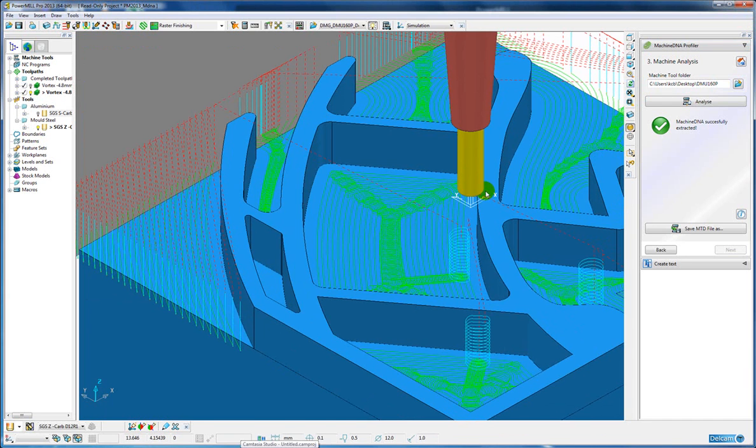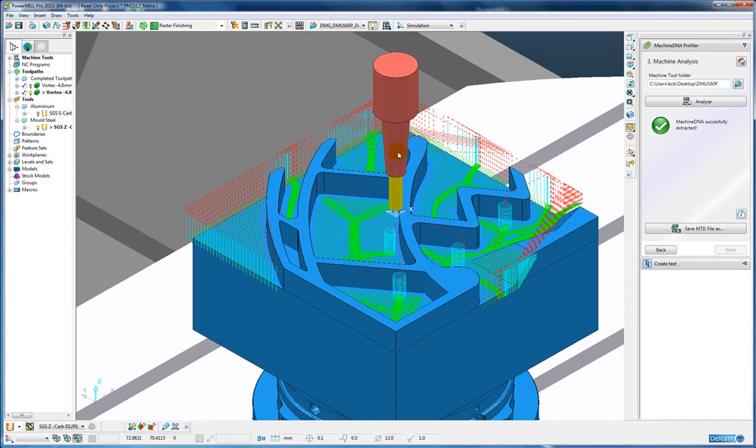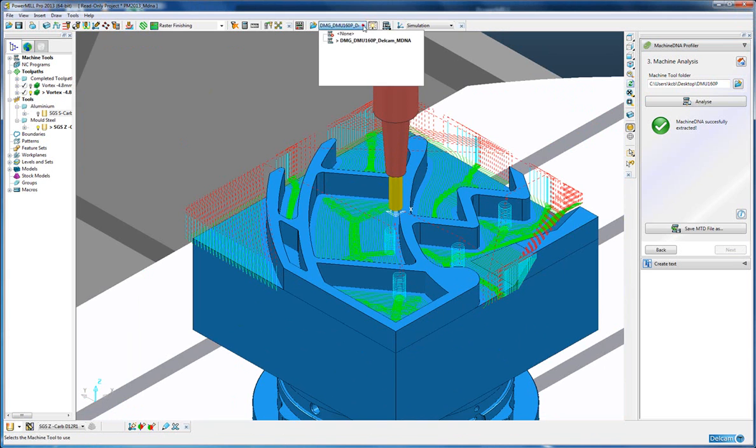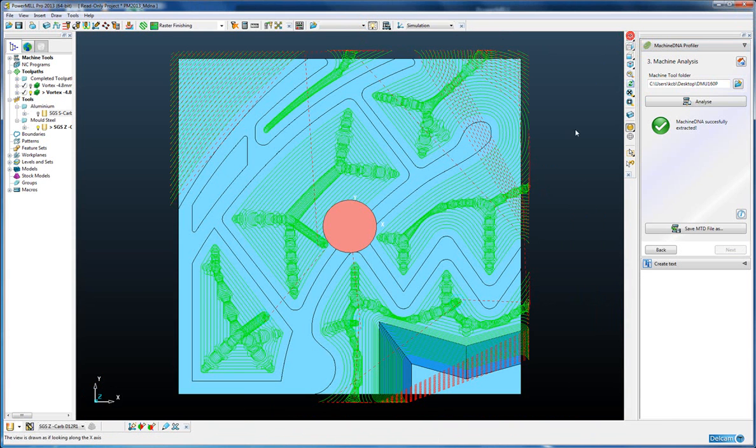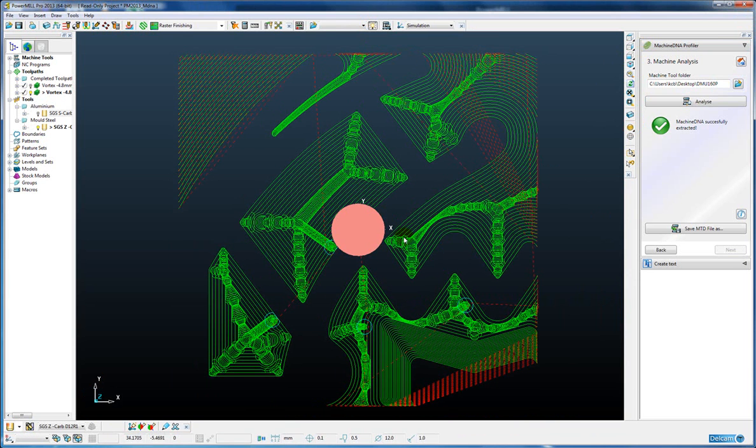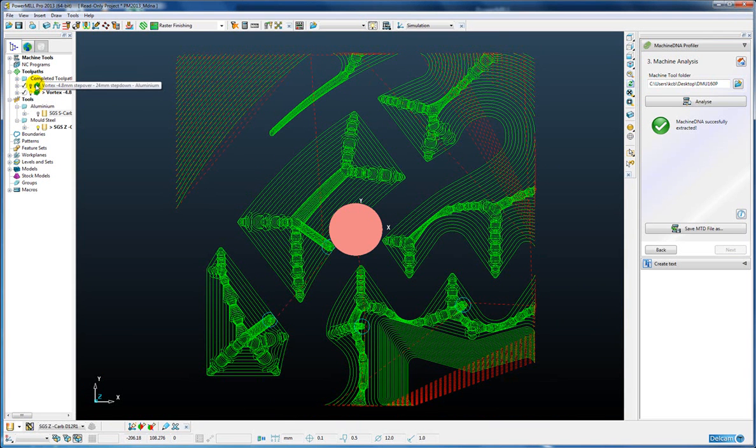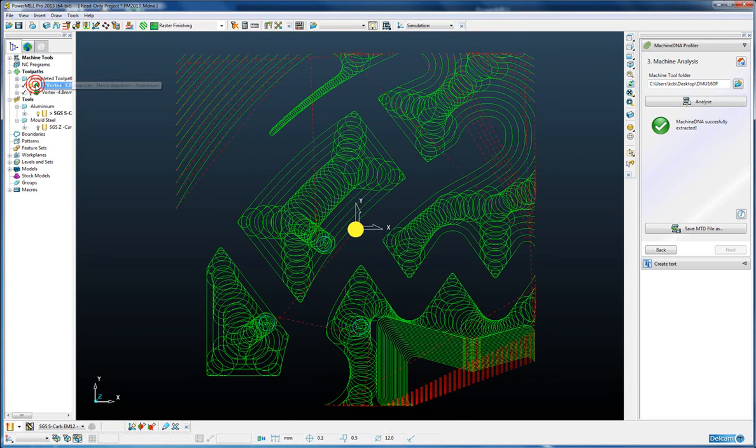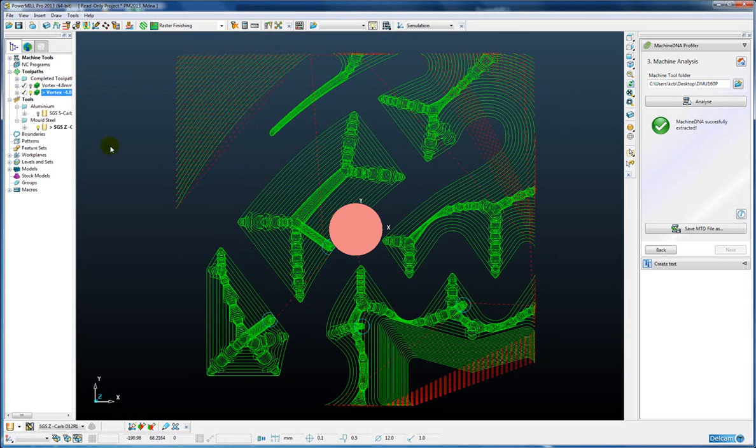So we can see straight away that the toolpaths are totally different. If we look from above, so this is the vortex toolpath for the mold steel, and then we have the vortex toolpath for the aluminum. So a totally different toolpath.